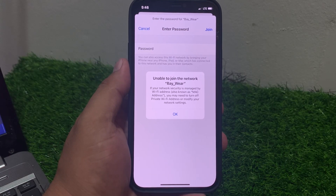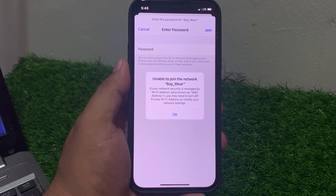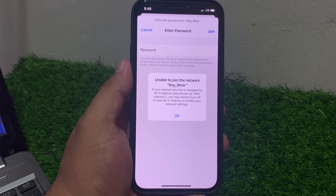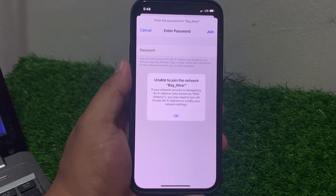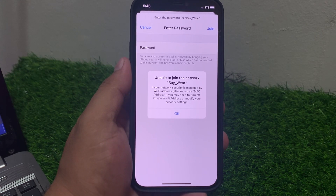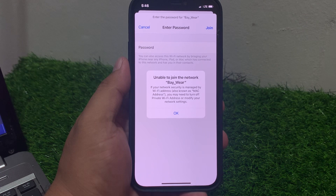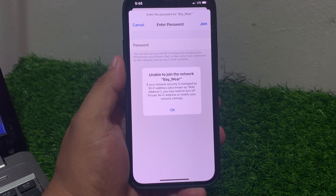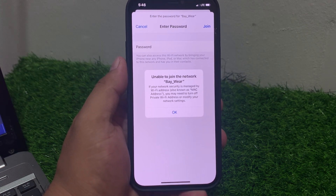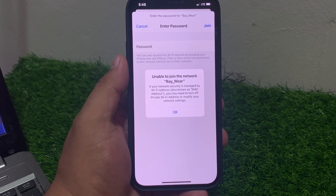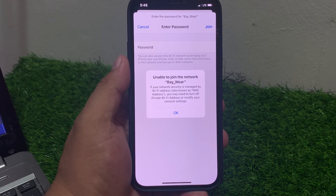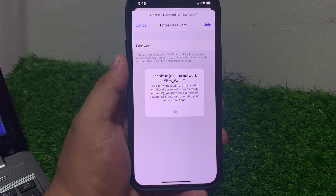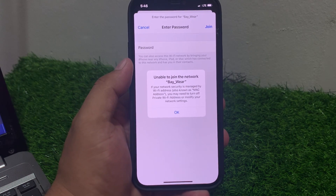Hey guys, welcome back to my YouTube channel. This is Bilal and you are watching Bilal Mobiles RVK YouTube channel. In this video I am going to show you how to fix 'Unable to Join the Network' on an iPhone. It's frustrating — let's troubleshoot together.